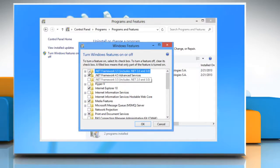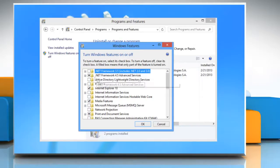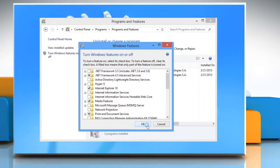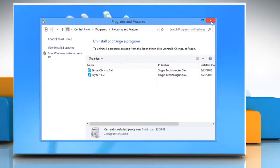Includes .NET 2.0 and 3.0. Click OK and close the programs and features window.